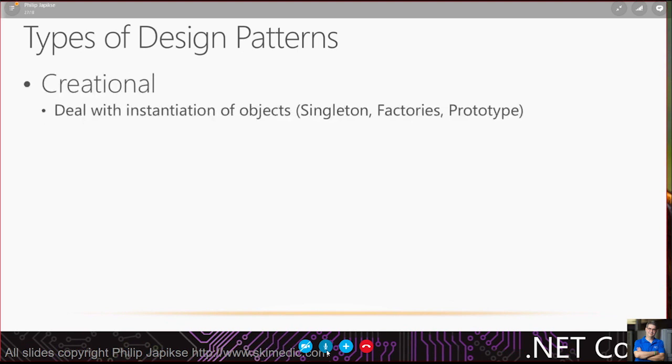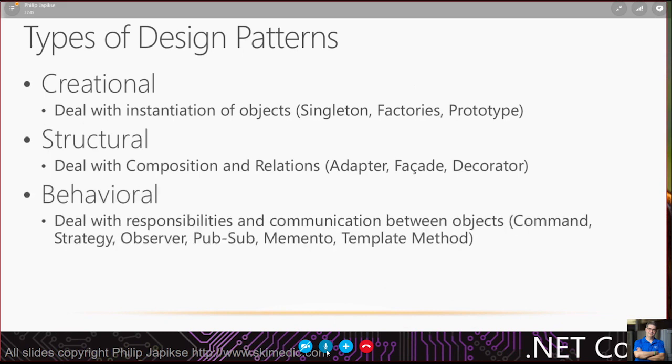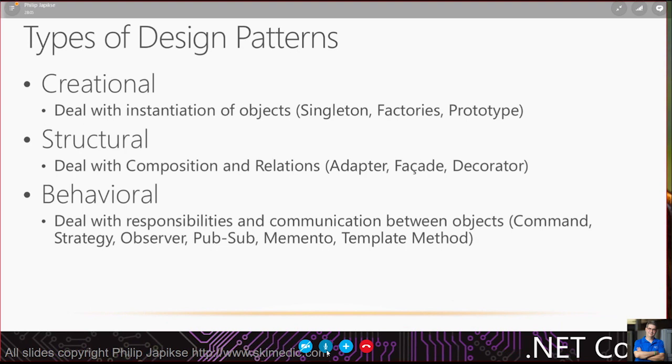Gang of four broke it up into three different types of design patterns. We've got creational - deal with instantiation of objects like singleton, factories, prototype. Structural is composition and relationship. The three we're going to look at are adapter, facade and decorator. And lastly, behavioral, which deals with responsibilities and communication between objects.